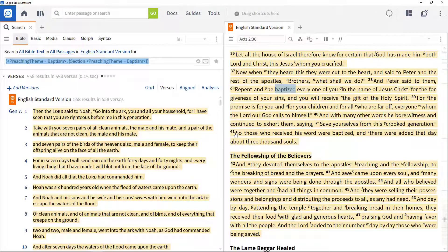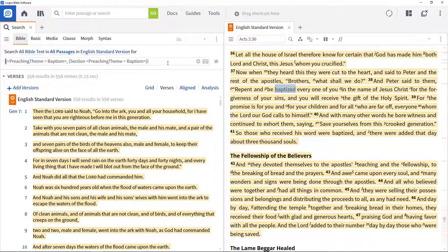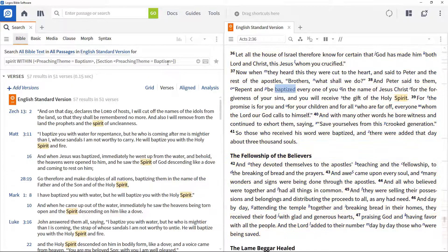This shows all the times in the Bible where this theme is discussed. Enter 'spirit within' at the beginning of the search field to just show where the word 'spirit' appears within that theme.